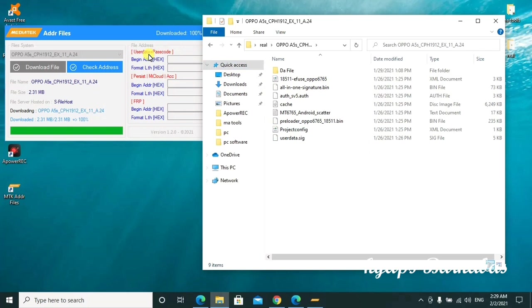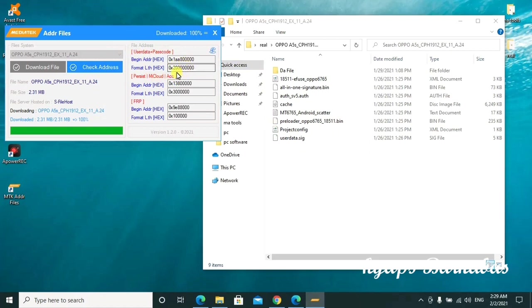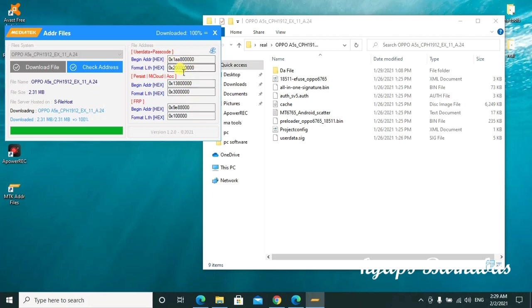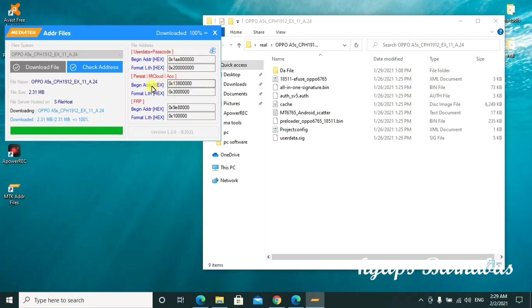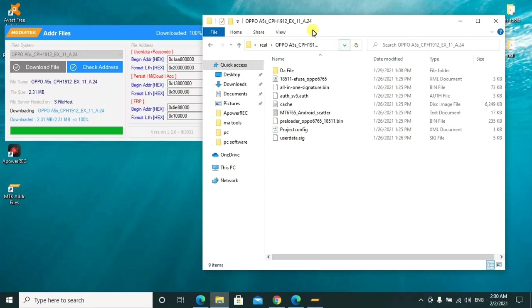This is what's inside - there is the DA file, the agent, and everything. So what we shall do here is go ahead to check address. You can see it is showing us the address which we have to use. Everything is indicated here in the video. If you want to remove user data plus password, you have to use this. If you want to remove the FRP, you use this one.